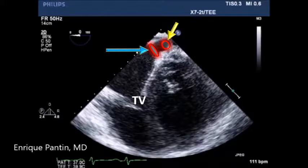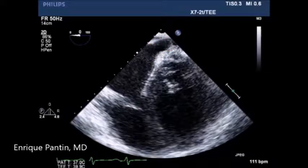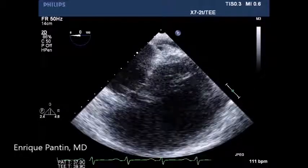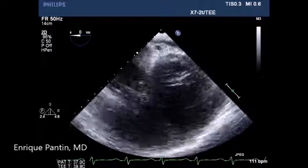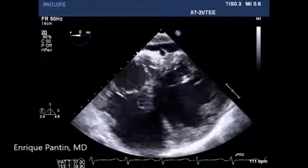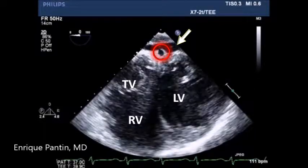As the probe is advancing to the stomach, the middle cardiac vein will develop and it will follow in the posterior interventricular groove. Note the small pericardial effusion as well.